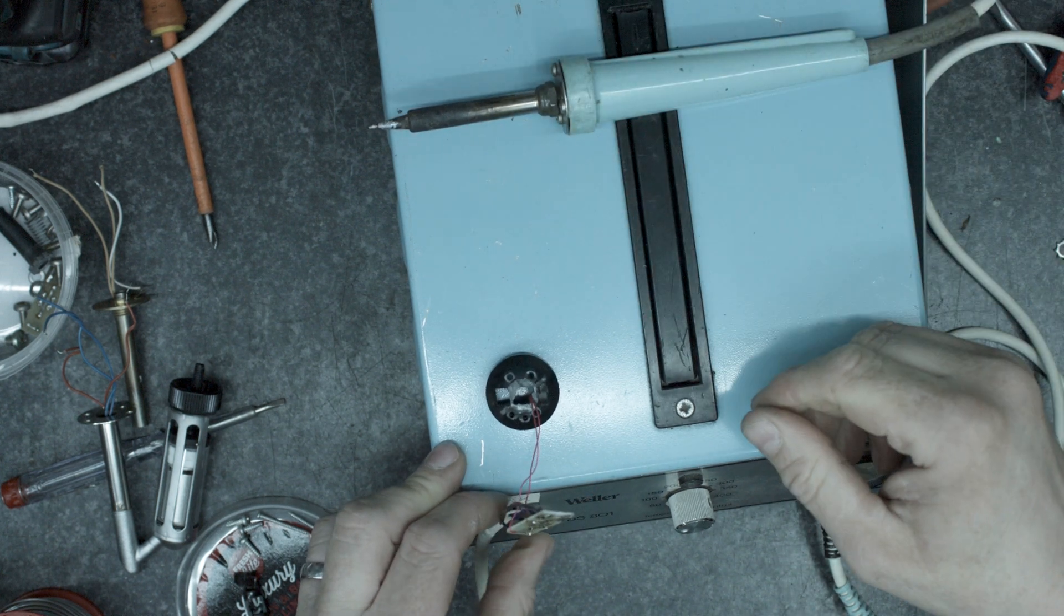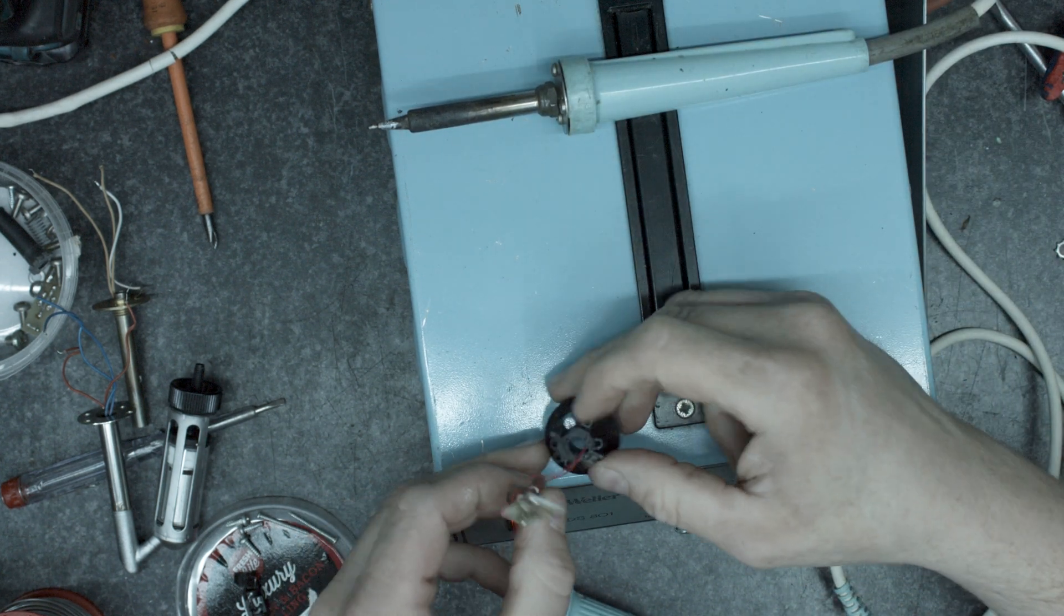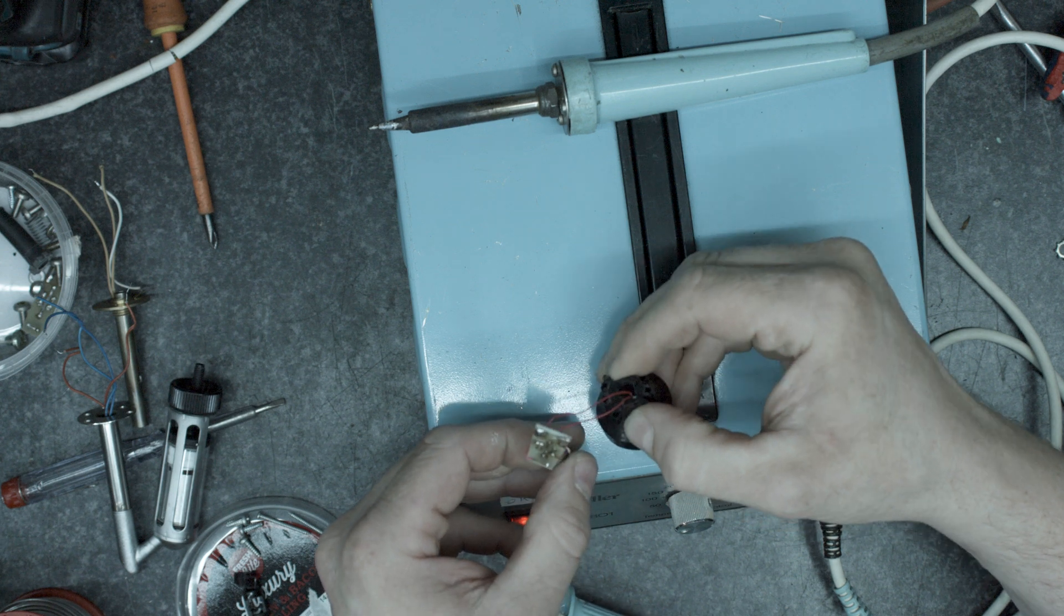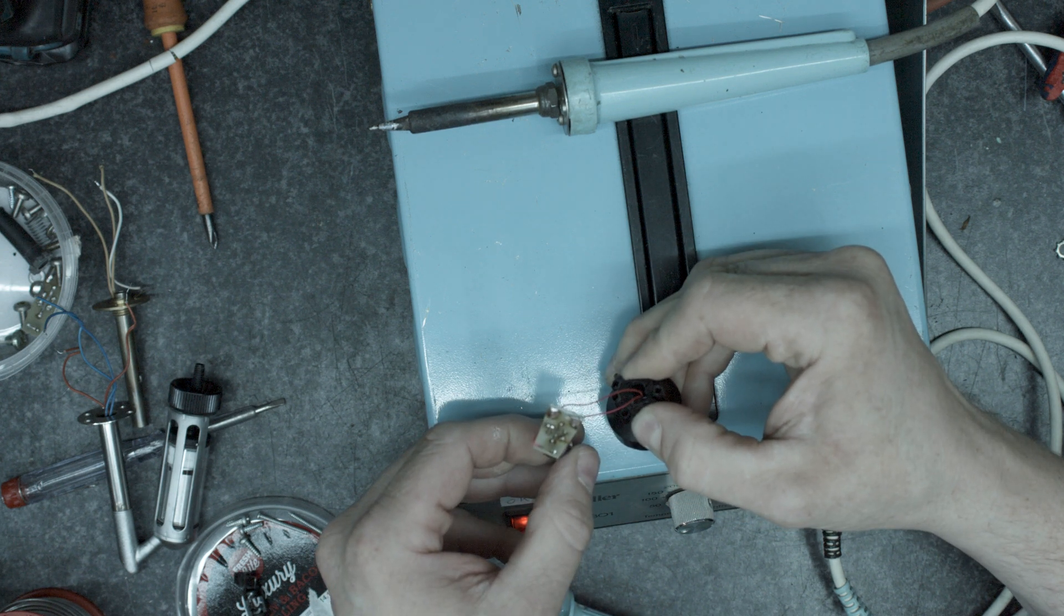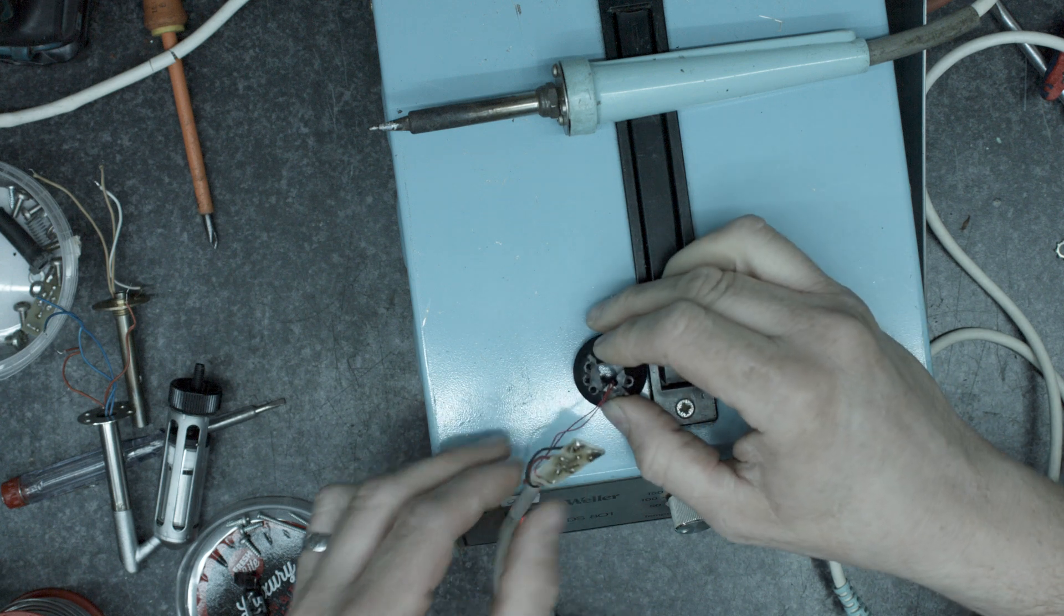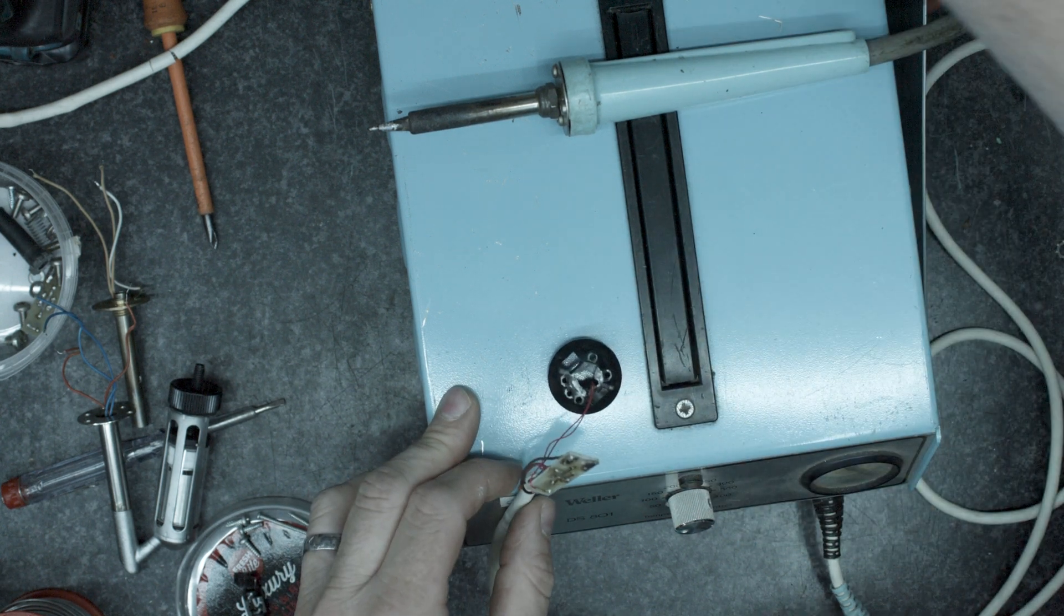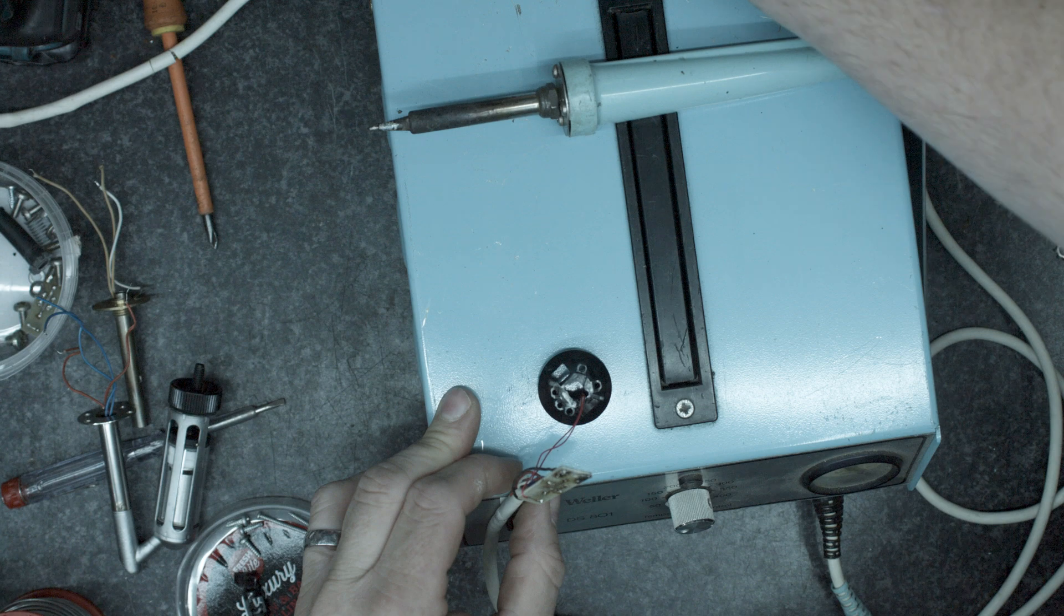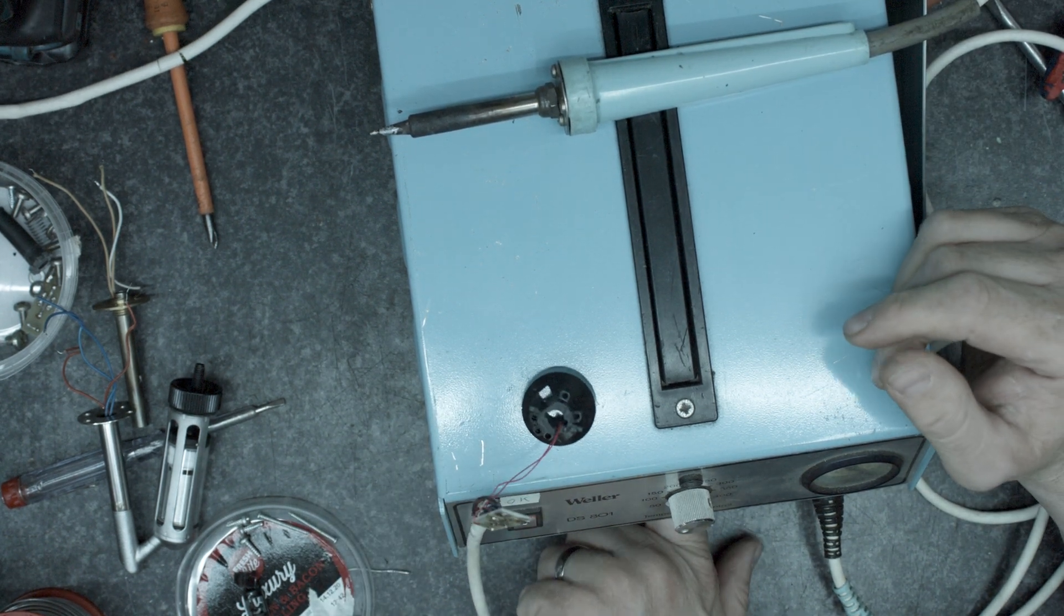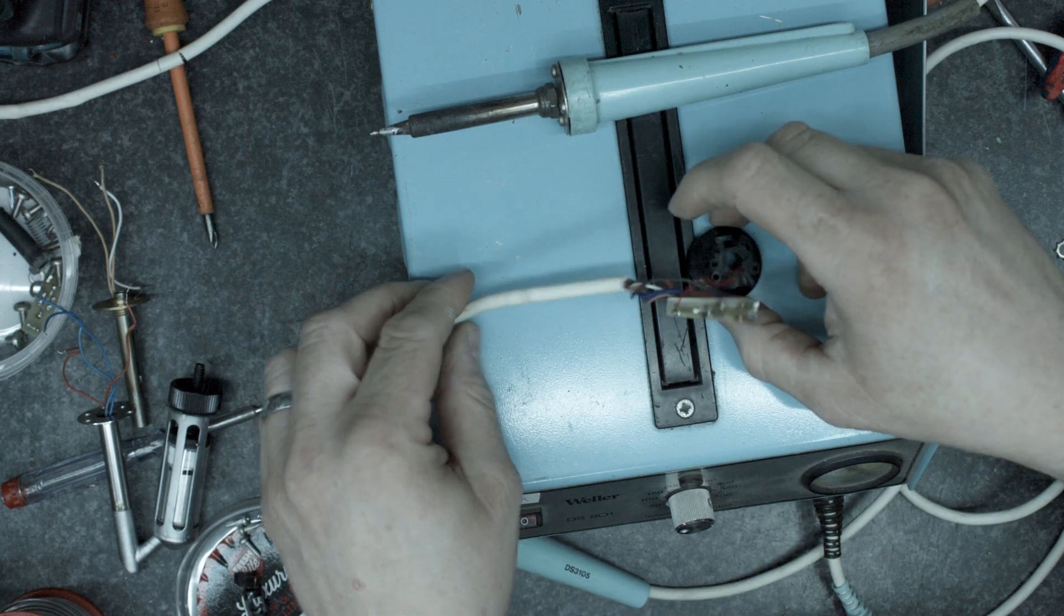OK. Stick 230 into it, turn it on and... Perfect. That's what we want to see.